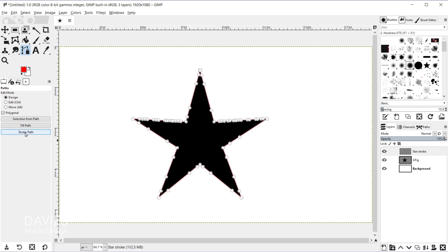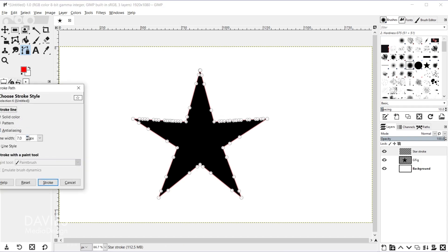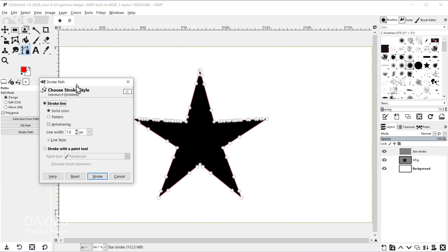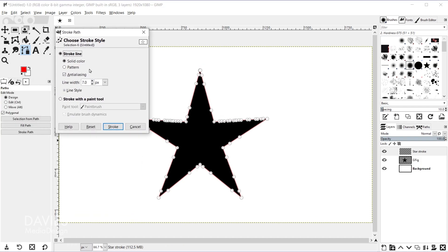And now when I click stroke path let's just change the options here. So I'll go with 5 as the line width. We're using a solid color.